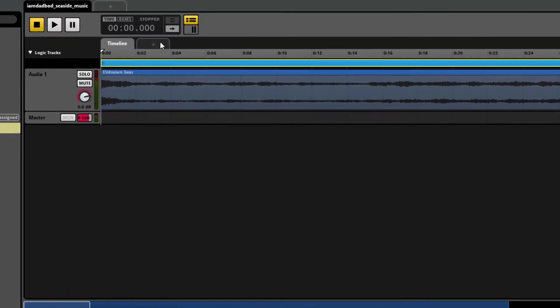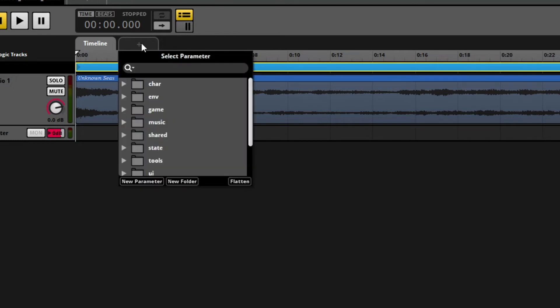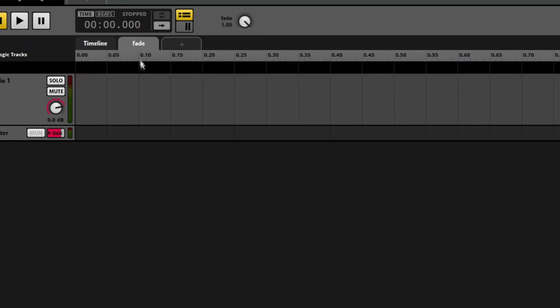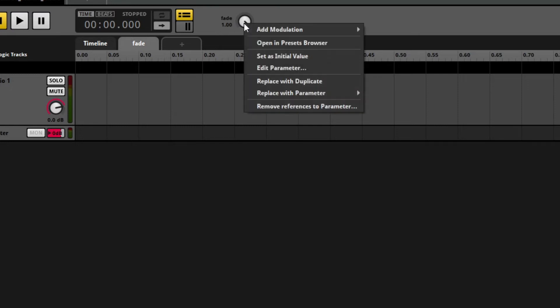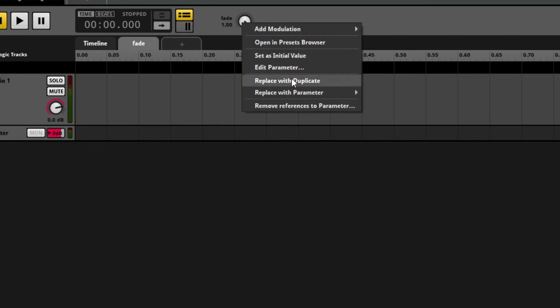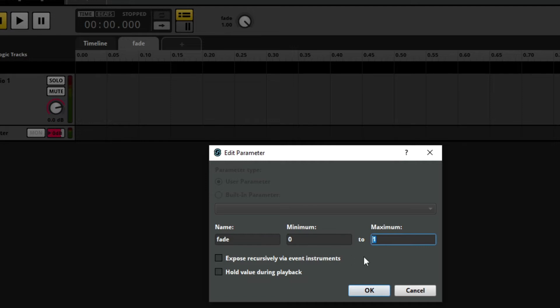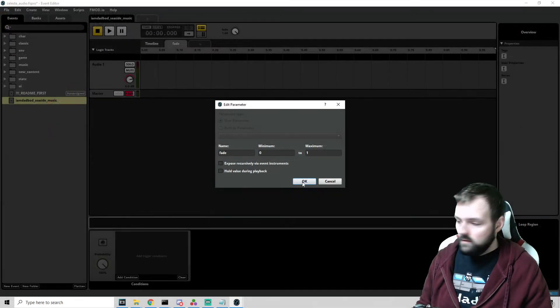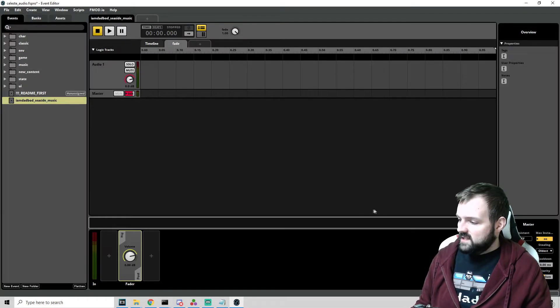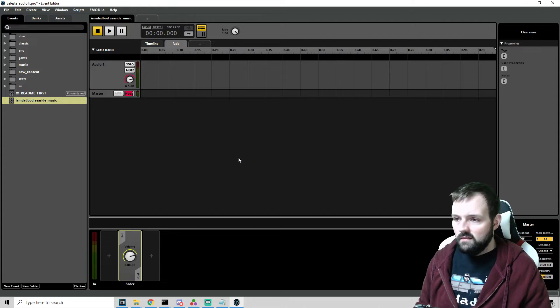So in our timeline up here, we can see an extra tab here with a little plus. We're going to hit the plus. We're going to go into shared and we're going to click fade. And now we have a fade track. Now the one thing that we're going to have to do, we see the little knob up here. We want to make sure that this knob is set to one. We want to set as the initial value. And we also want to edit the parameter and make sure that the minimum is zero. The maximum is one, which by default it is, but sometimes things get a little weird and you can see down in the corner, it is updating everything. So that is done and done. Very cool.